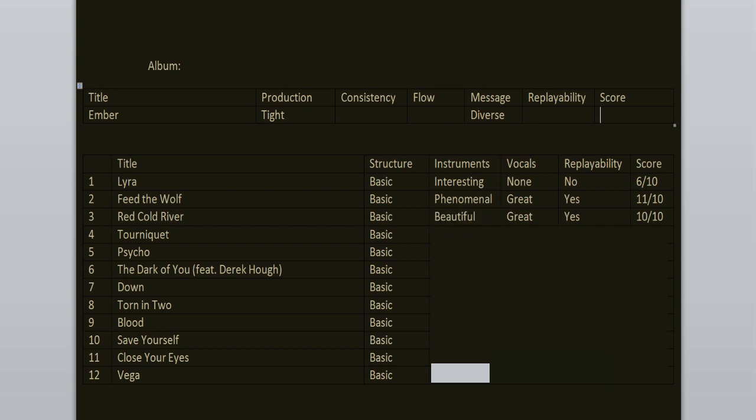Tourniquet and Psycho are slightly worse than the previous songs. It's because of the choruses. They're okay but not as good as the rest of the songs. 8 out of 10.